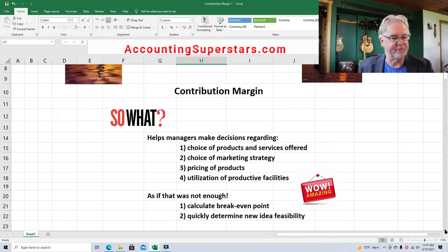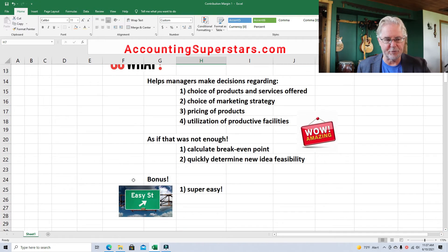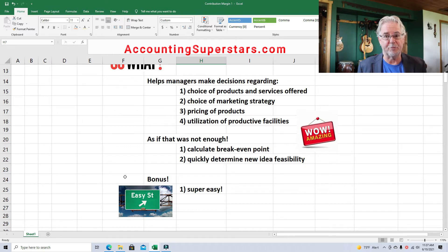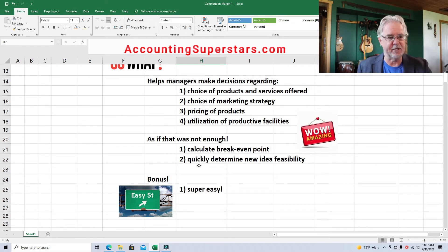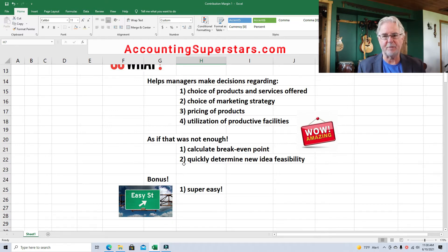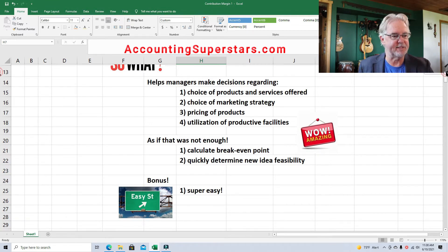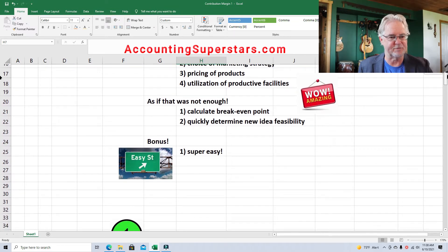Now if that is not enough, here is something else. We can calculate the break-even point — that is where we sell just enough to break even, not making a loss and not making money. Something really useful to know is how close we are to the break-even point and whether what we're doing is risky. Number two: quickly determine a new idea's feasibility. Some people come up with an idea — maybe we should offer this — and you can quickly determine whether or not it's feasible. And as a bonus, the best thing of all: it's super easy.